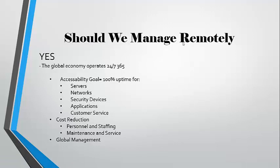and increasing demands for performance have come to the table, managing remotely seems to be the correct solution. Thank you.